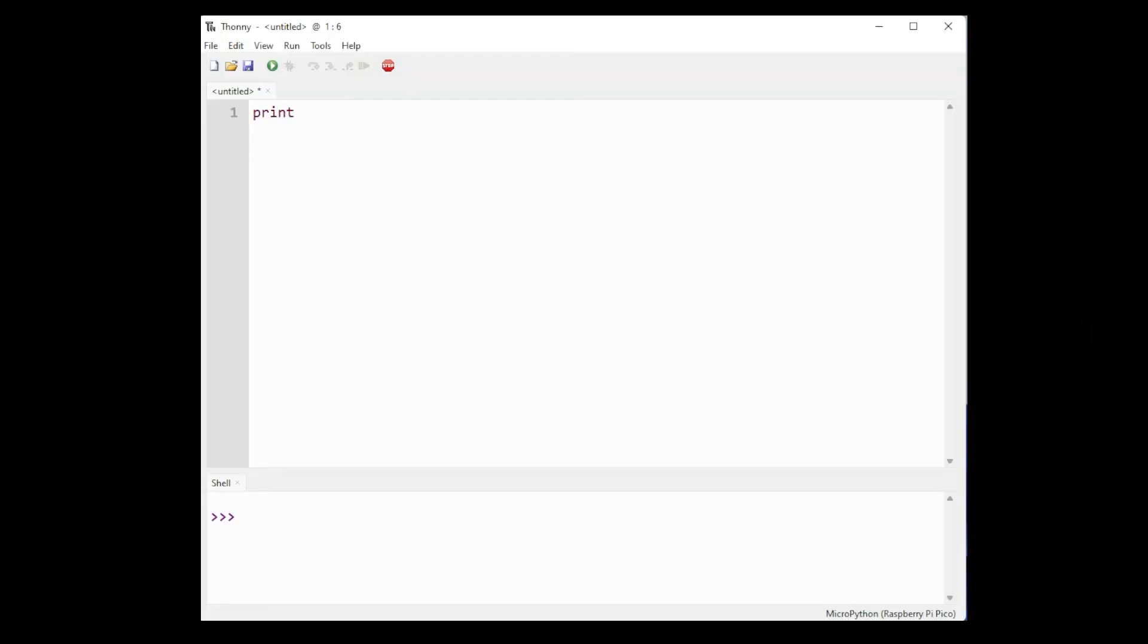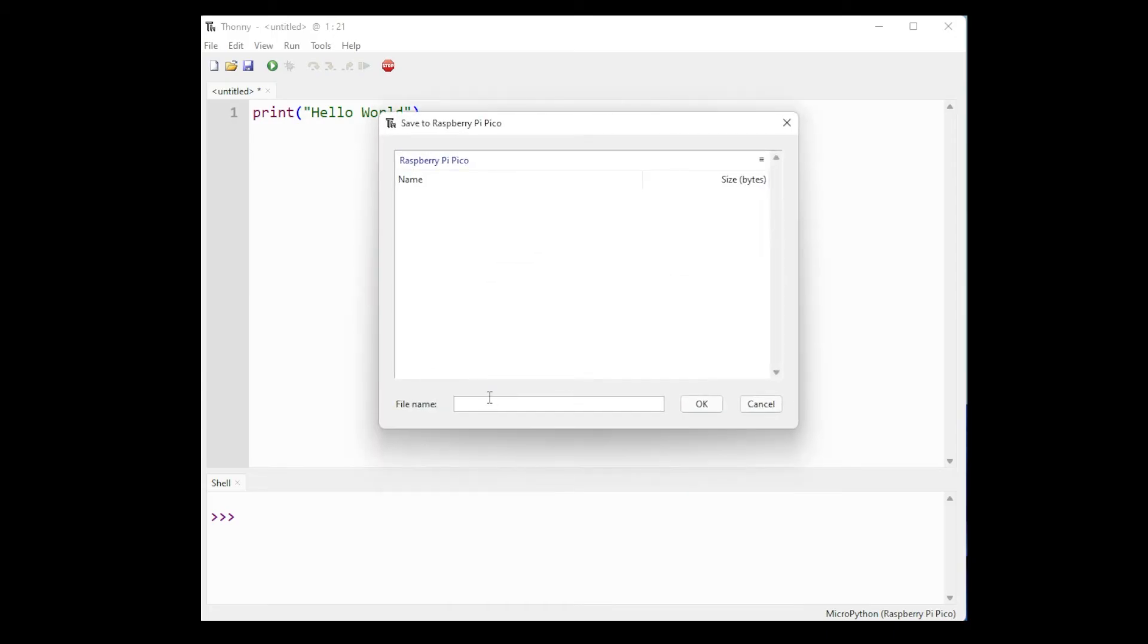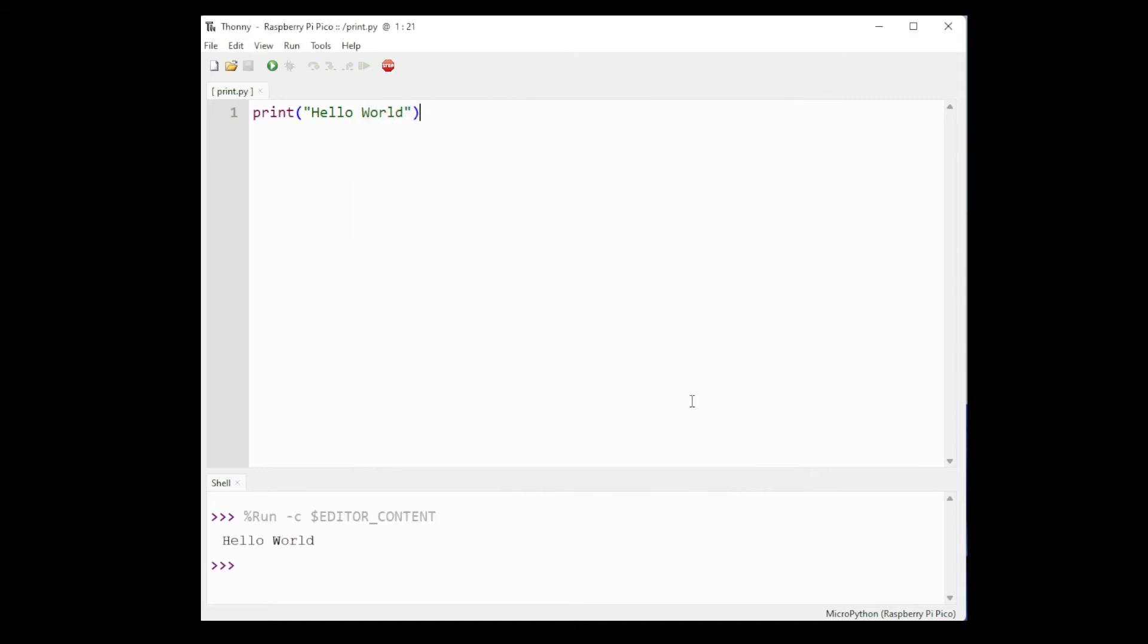Now let's start off with a simple program. To print hello world we will use the print function and type hello world. Once we press the play button or run, it will ask us where we want to save our program. Go ahead and select the Pico. Remember to save it as a .py file. We can call our program anything so let's just call it print.py and here we can see the output of our program.